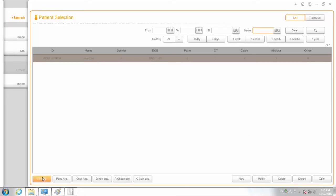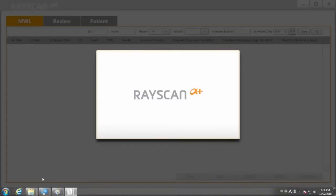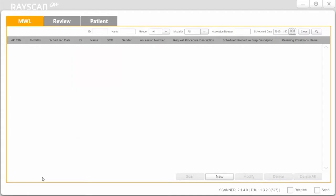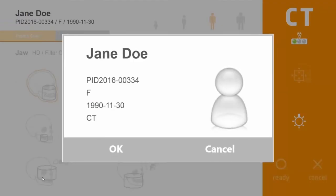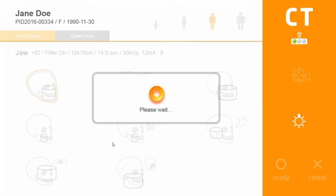Click the CT acquisition button to launch the scanner program. Verify patient information and click OK.